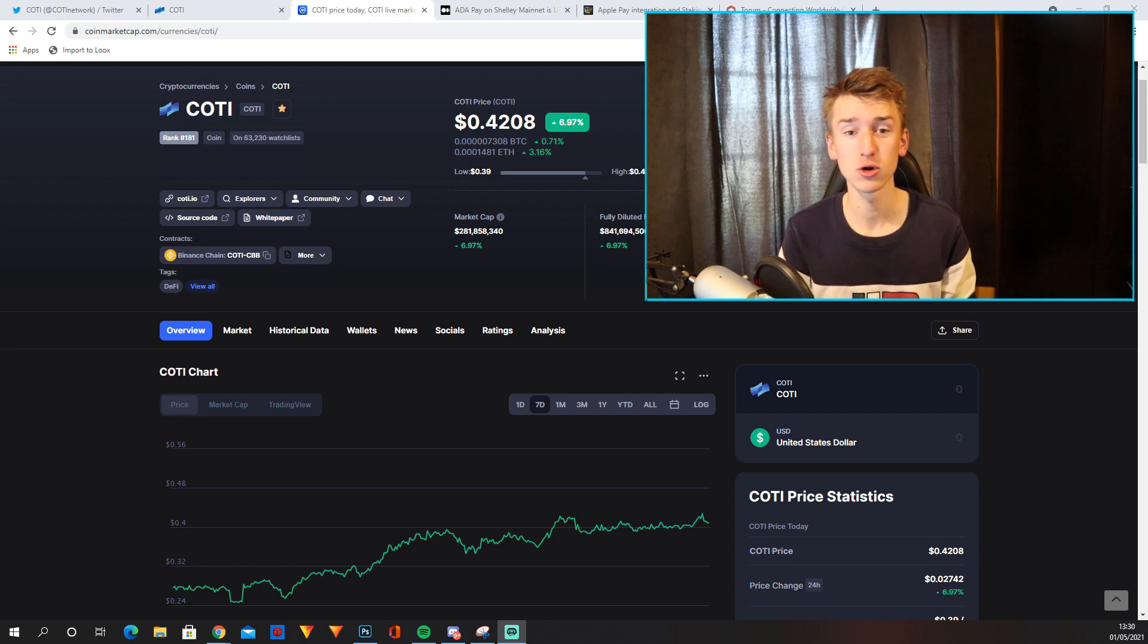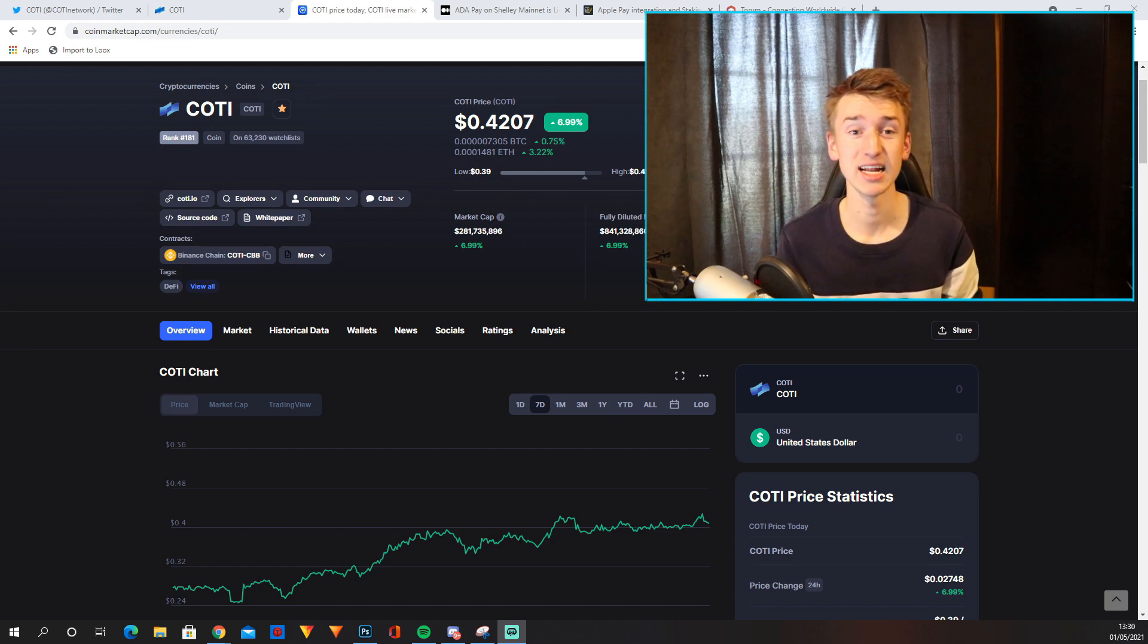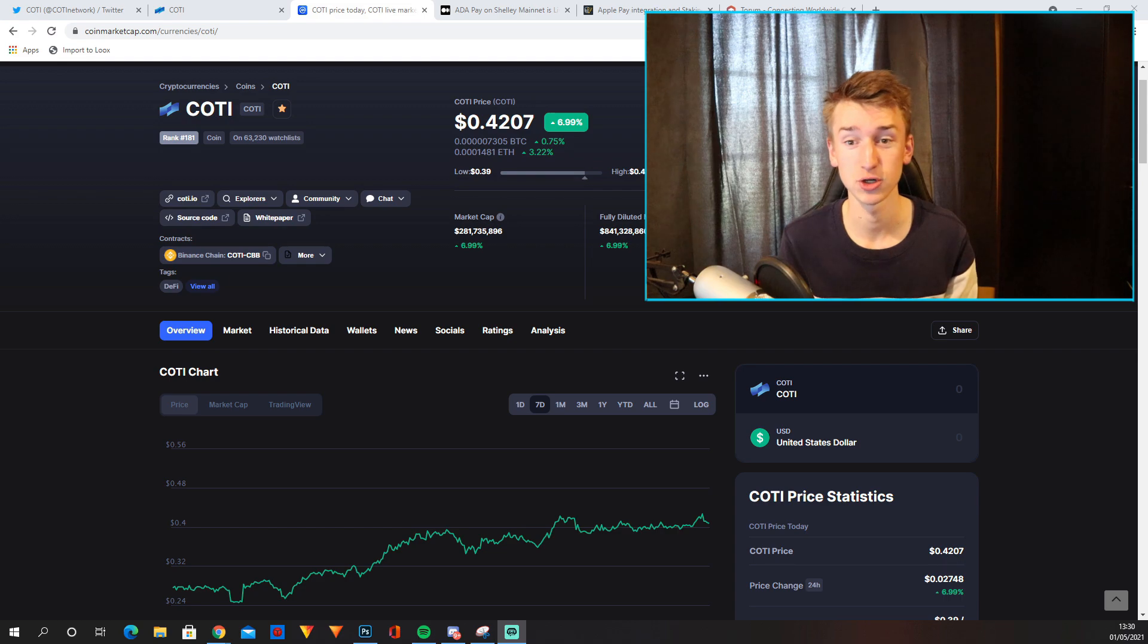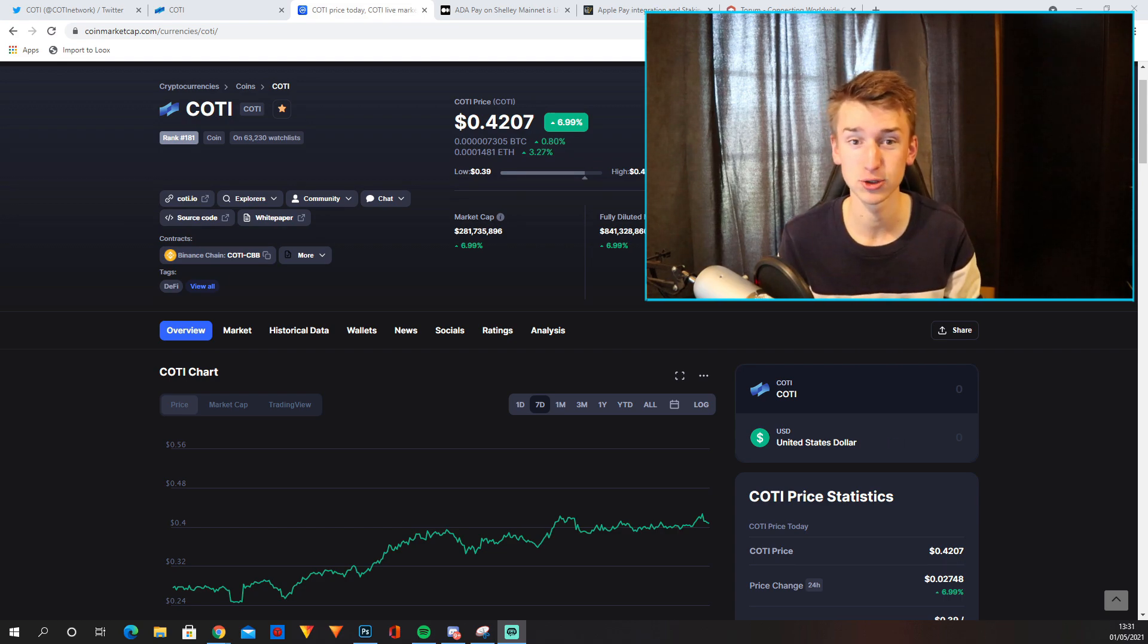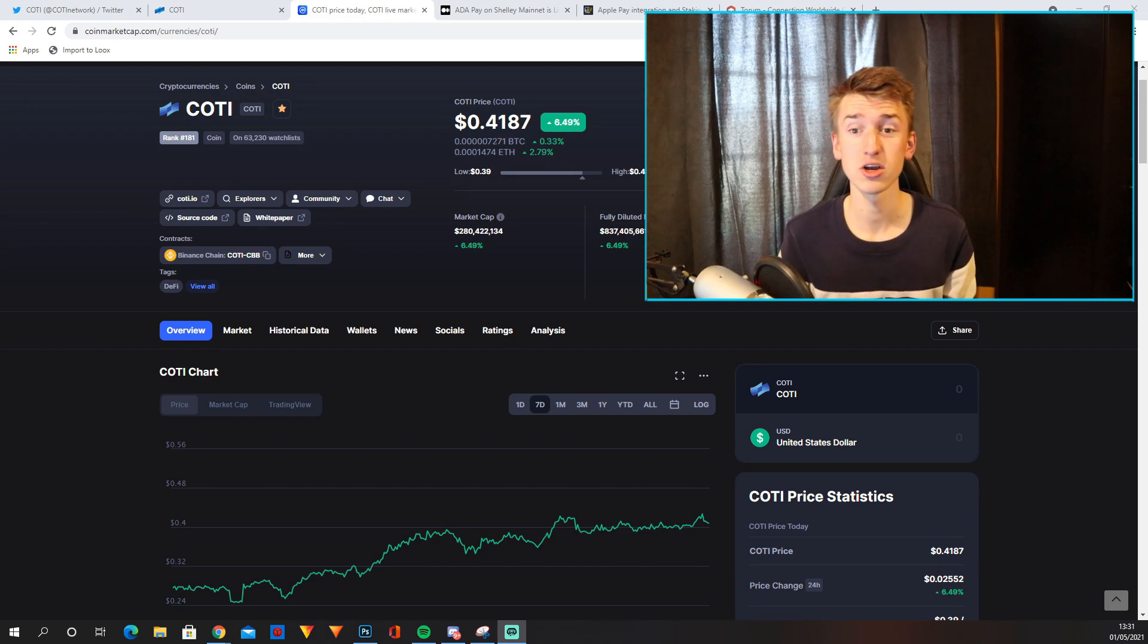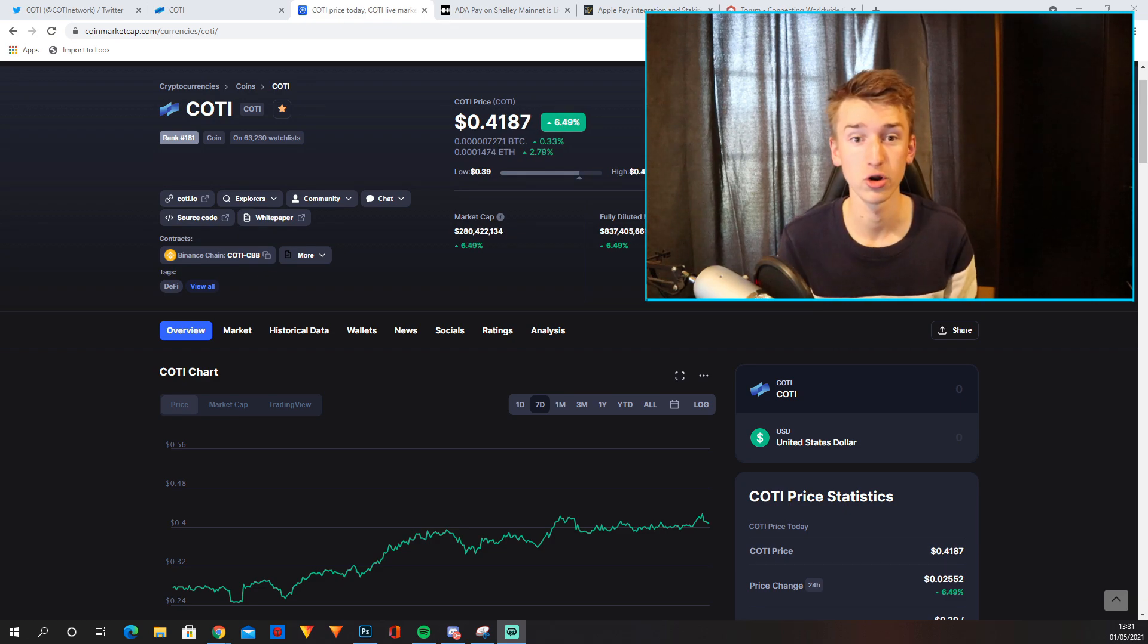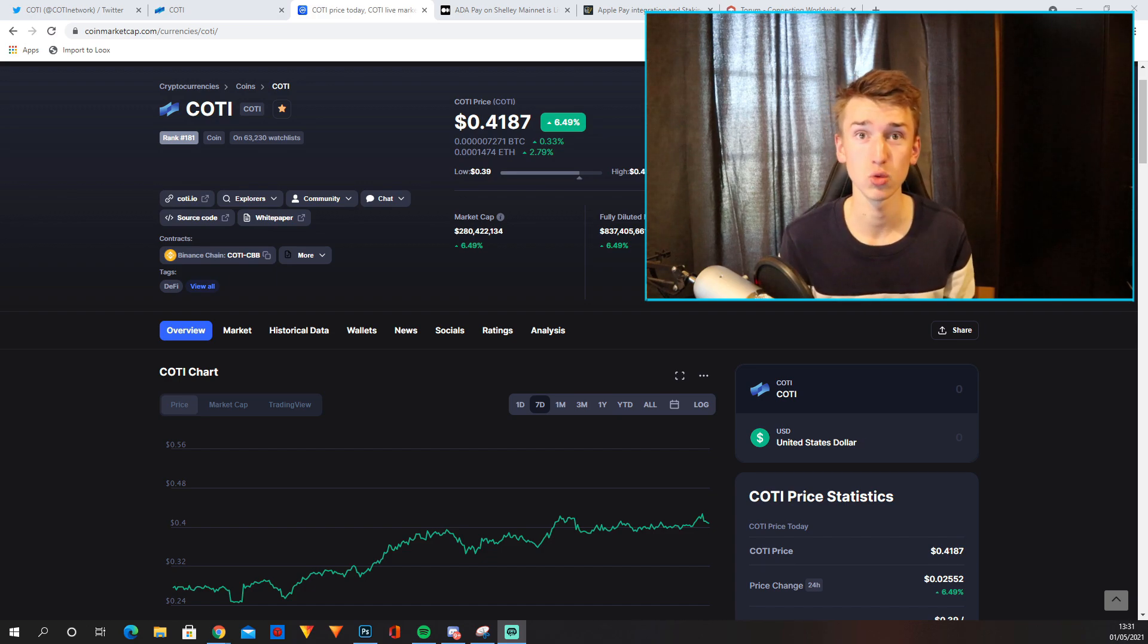Now I first heard about COTI after they partnered with Cardano and since then I've been doing a lot of research on this project. I just think it's a really solid and interesting project that I am invested in myself, and we're going to talk about the upcoming stuff for COTI as well as a price prediction for this bull run.